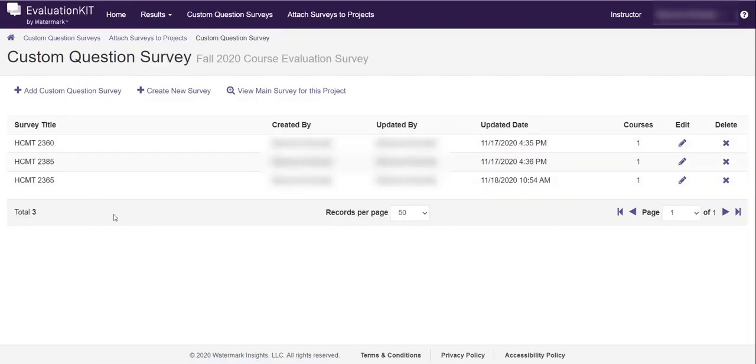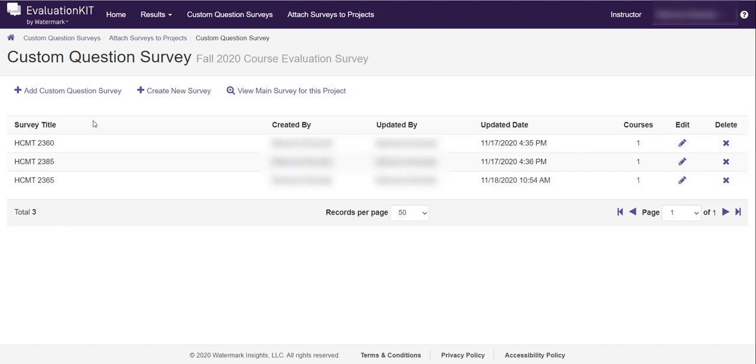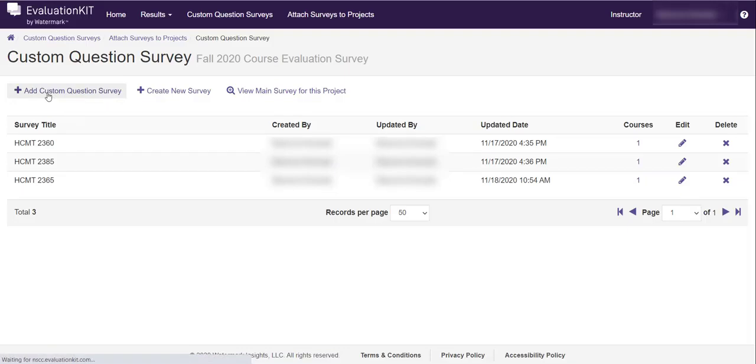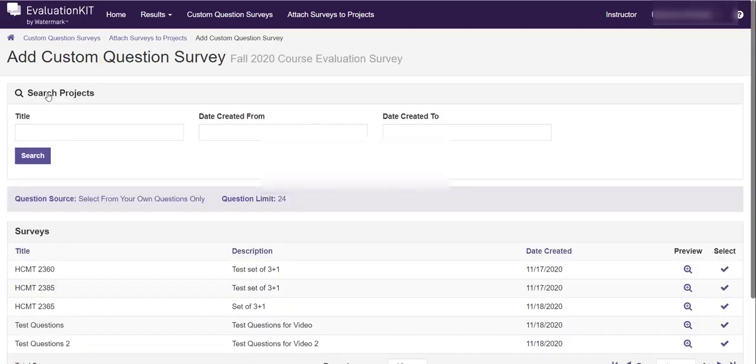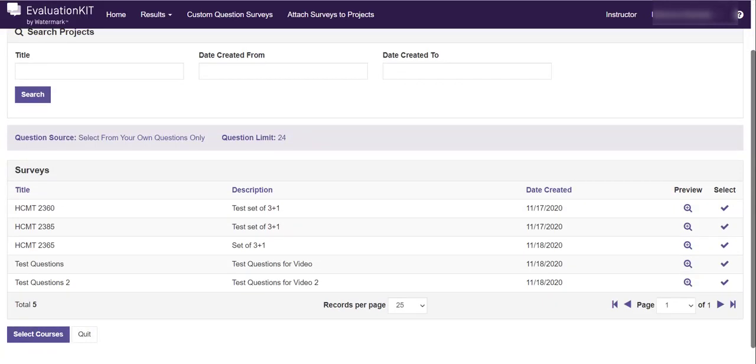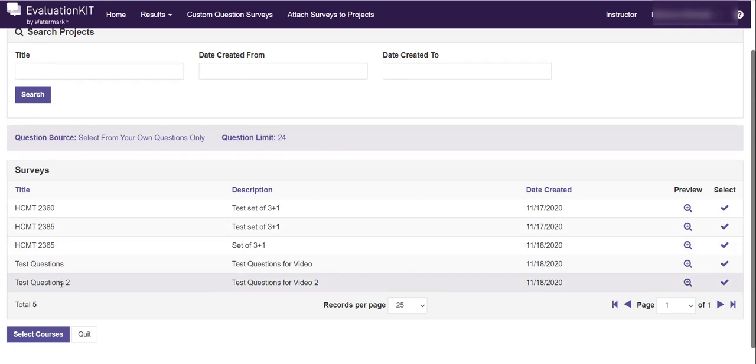Again yours will be blank most likely. I've been working in here so you'll see some other things. But what you want to do here is come up to the left area and click add custom questions survey. We're going to go find that survey you just created. Again I have several because I've been playing with this for a couple of days. But we see the ones I just created are test questions too. Here's my description, and I know this is the one.